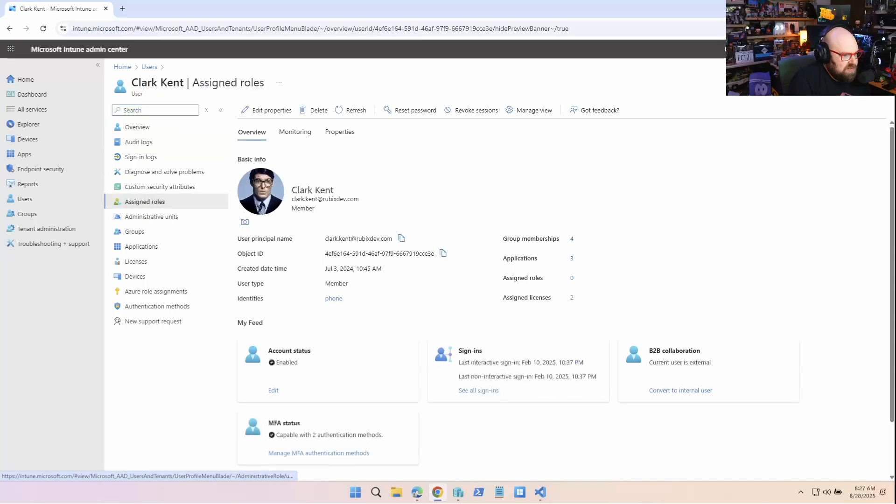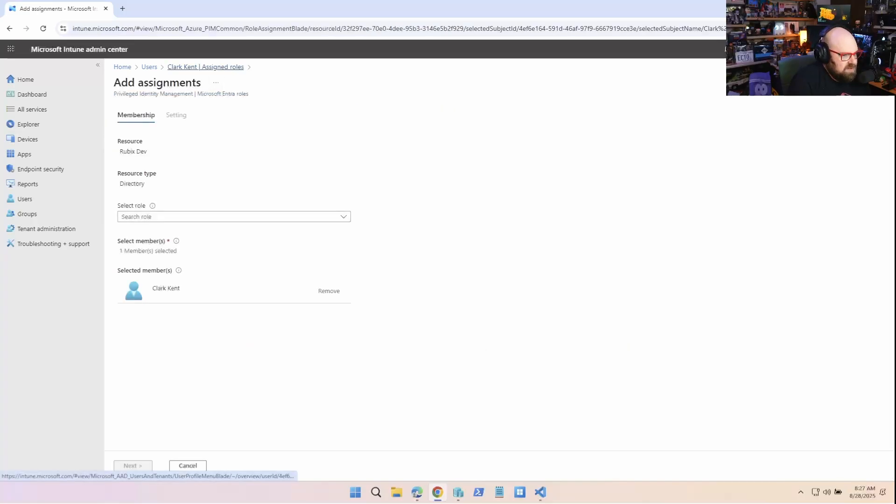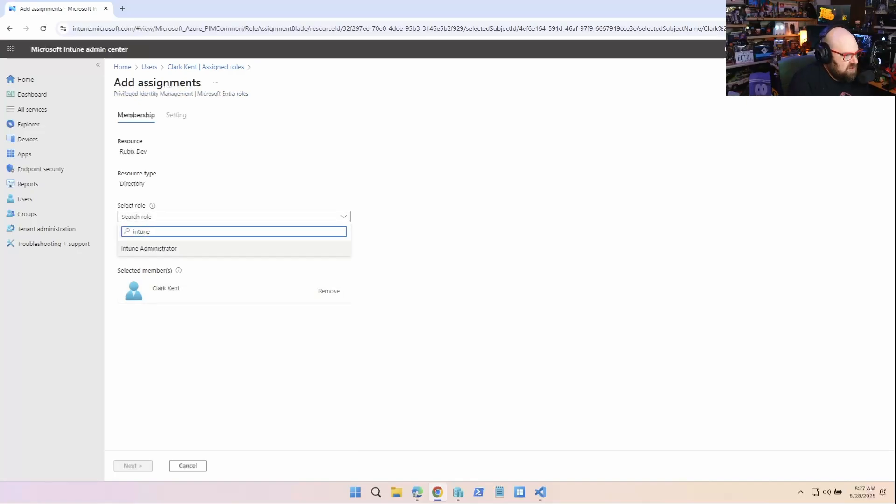Let's go check out Clark's situation here. Roles. He is. Is he an admin? Hold on. I didn't let that load. No, he's not an admin. So let's go ahead and let's give him Intune administrator.